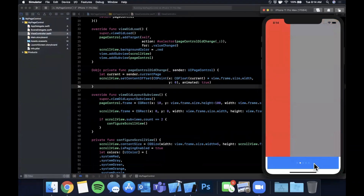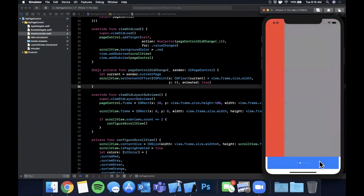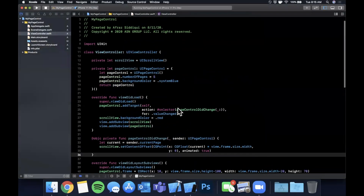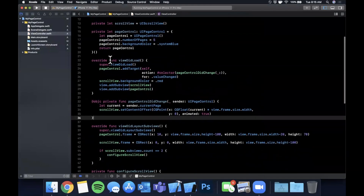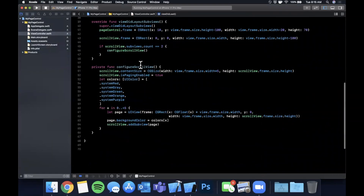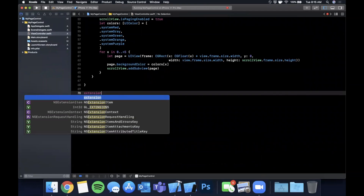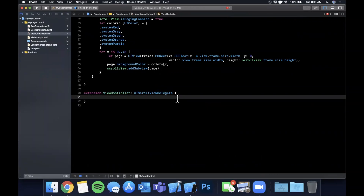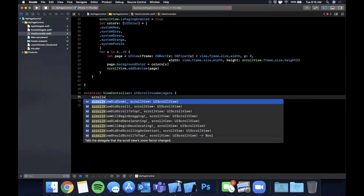Now when you tap the page control down here, as the indicator position changes the scroll view moves itself and animates in both directions. But the other part we need to handle is: when the user swipes the scroll view, the page control dot isn't updating yet. For that we need the scroll view delegate — set scrollView.delegate = self and extend the view controller to conform to UIScrollViewDelegate.